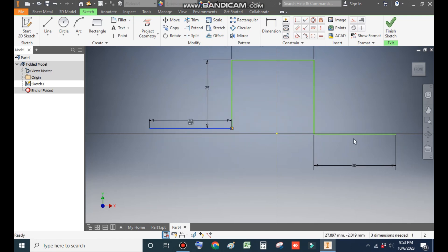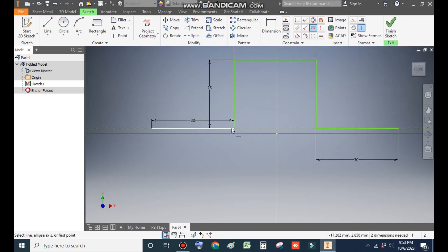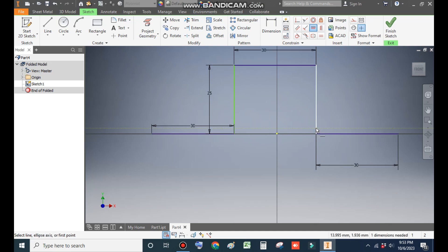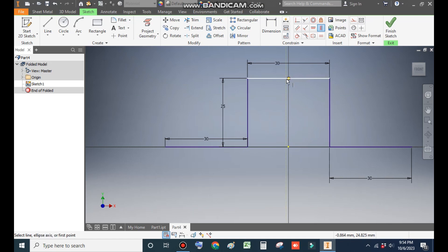You can see the profile is moving in any direction, so to constrain the profile go to Horizontal Constraint, select this point and this point — now they are aligned. Select the center point and this point so the two lines are aligned. Then go to Vertical Constraint, select the center point and the center point of this line. Now the whole profile is aligned.